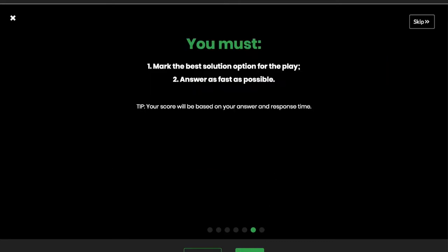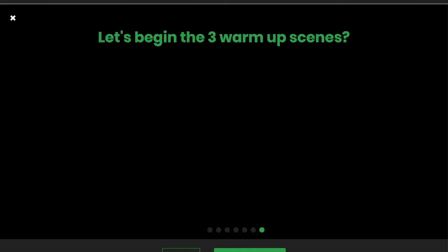You must mark the best solution option for the play, answer as fast as possible. Your score will be based on your answer and response time. Click on Next.